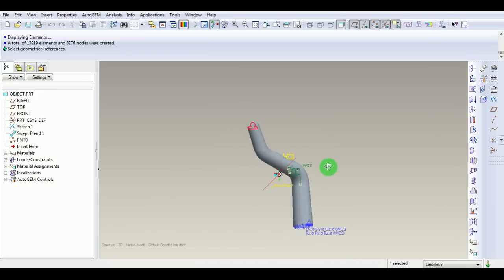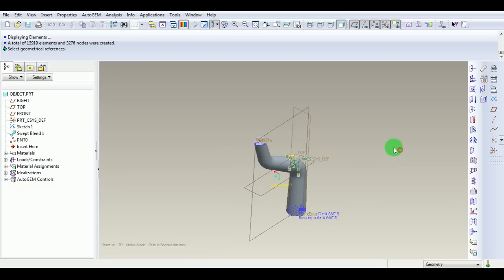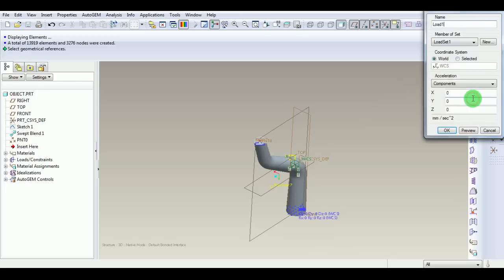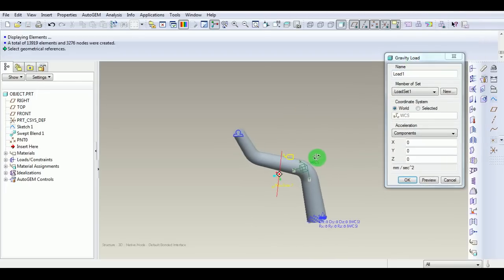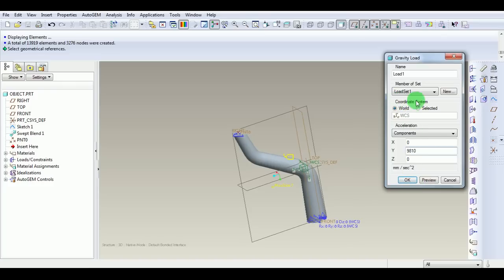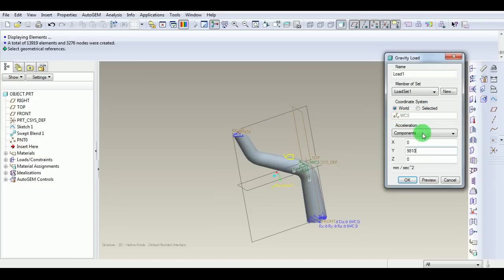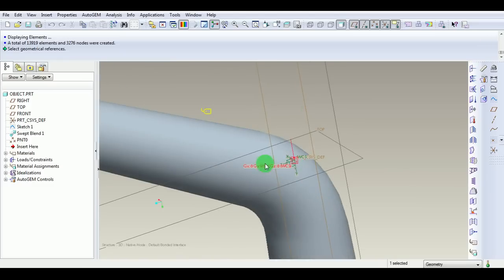For that, we need to define the acceleration due to gravity or gravitational force for the whole model. Pick Gravity Load here. Apply the gravity load in the downward direction, the y direction. Enter the y value as 9810 millimeters per second squared. Pick OK. Observe that the coordinate system with respect to which this gravitational force is applied is the world coordinate system WCS. Pick OK. Observe the symbol of gravity acting downwards in the y direction.